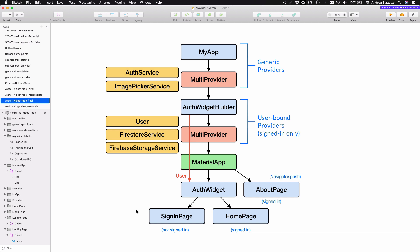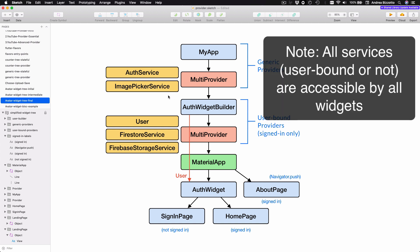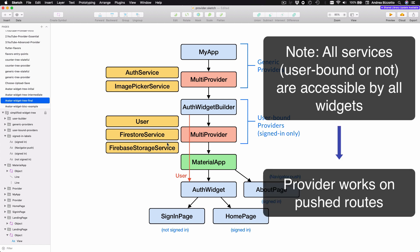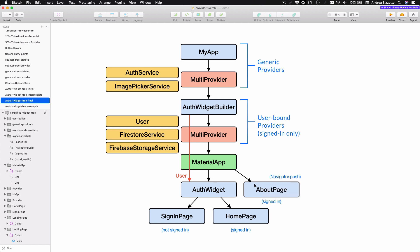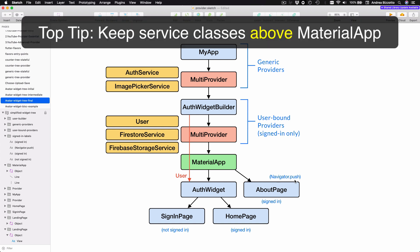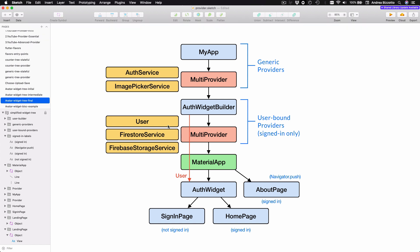As we can see, the stream builder is called twice like it did before. But this time we can open the About page and see that not only does the avatar load correctly, but the stream builder is no longer triggered on navigation. This is because the stream builder now lives above the MaterialApp and is not affected by navigation events. So all descendants of the MaterialApp have access to all these services, even the ones that depend on the currently logged in user. With this approach, all the unwanted widget rebuilds are now gone.